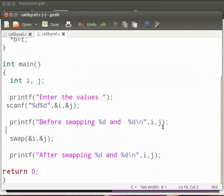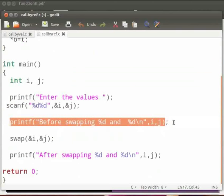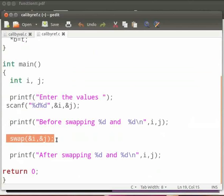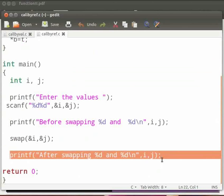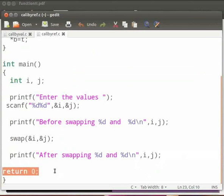First we print the values before swapping. Then we call the function swap. And then we print the values after swapping. And this is our return statement.